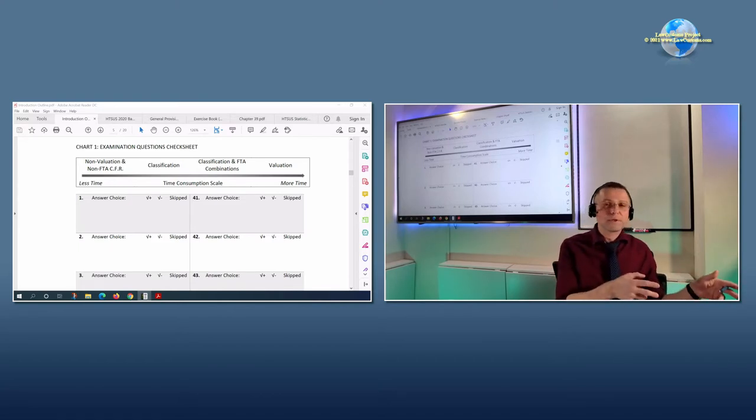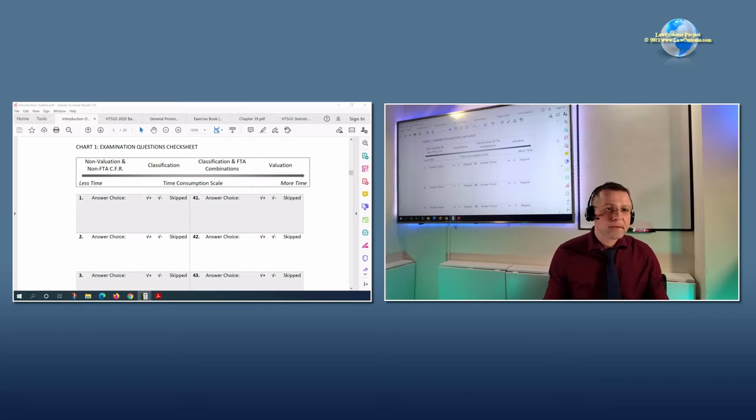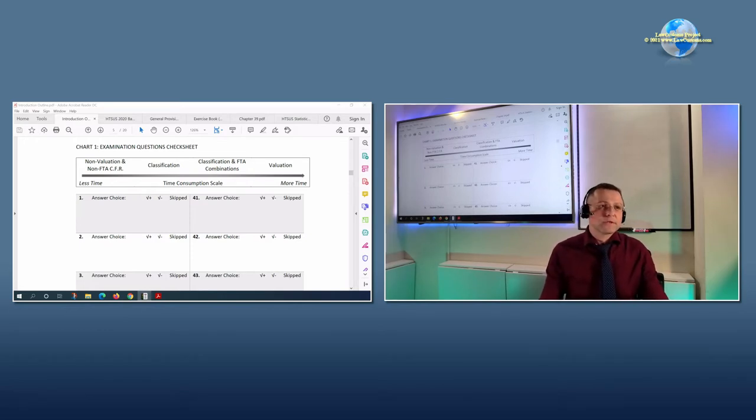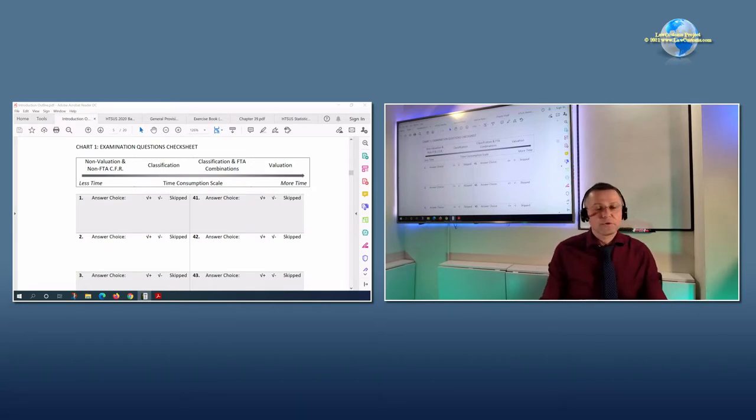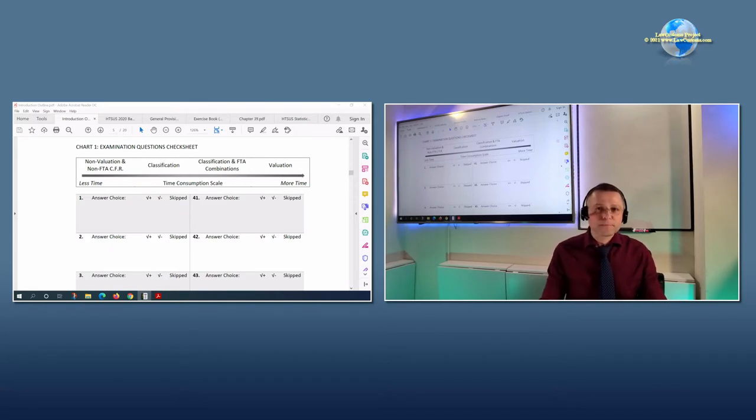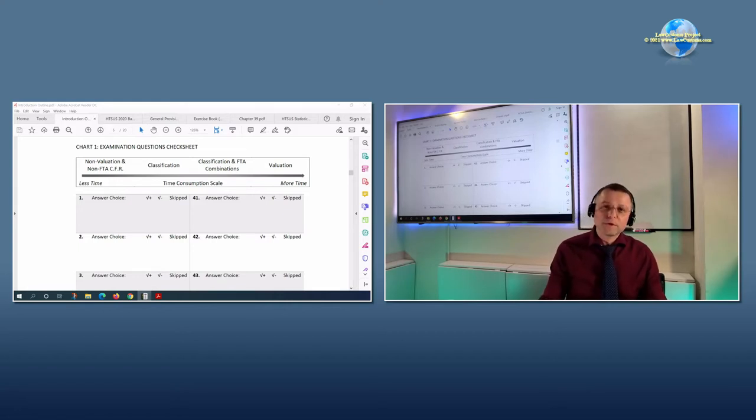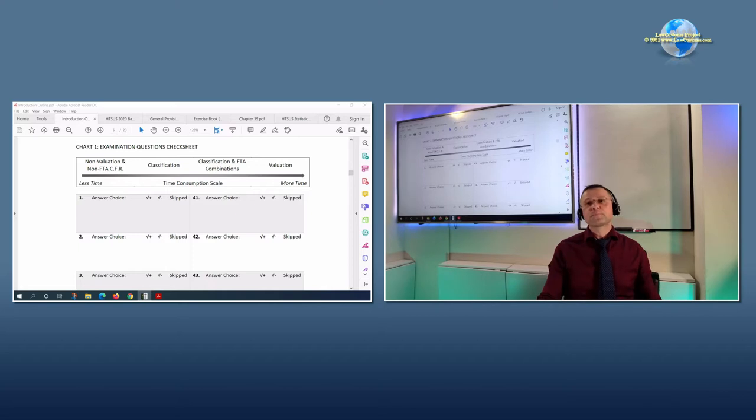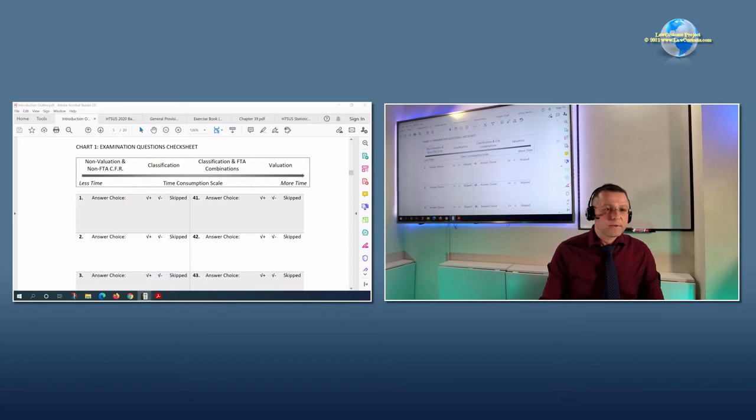The chart that I suggested also invites you to put a strategy together before you start answering questions on the exam. This means that you have to determine which questions take you less time and which questions take you more time. On general, the chart that I've shown here is based on my experience.